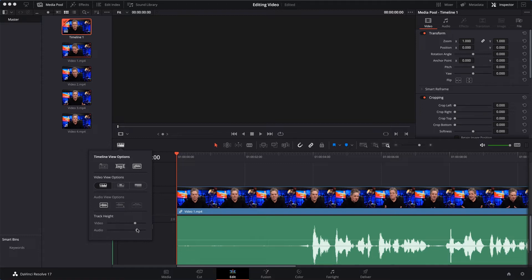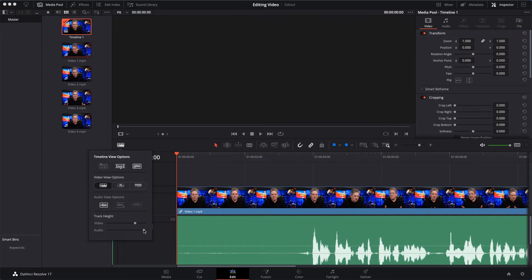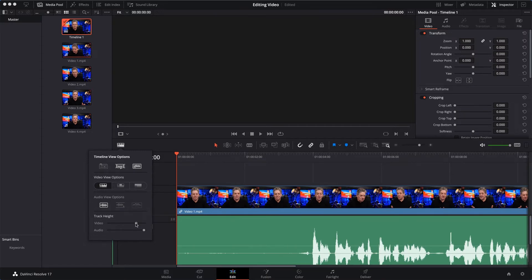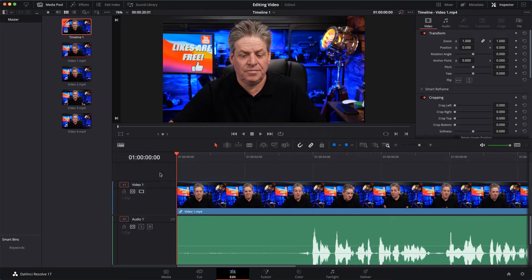I can make the tracks bigger. I like to see the audio track - it helps me edit. I can tell where the video starts and stops by looking at the audio. So I'll make that a little bit bigger, and I'm going to make the video just a little bit bigger. There we go. That's that done.